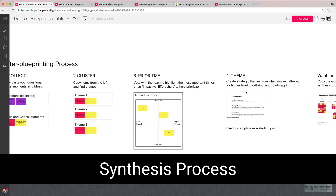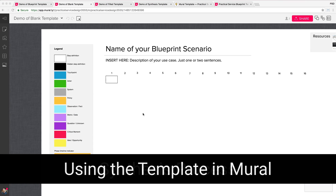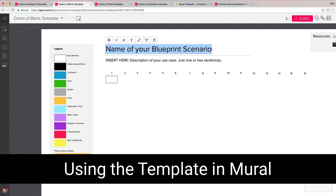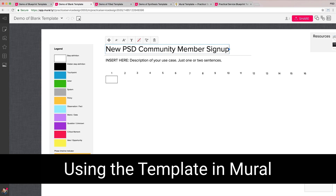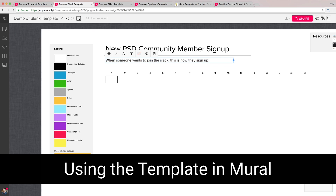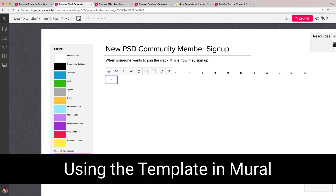Here is what the blank template looks like when you open it up. You can come in here and name your blueprinting scenario — we'll do this as 'New PST Community Members Sign Up' and add a description. Adding steps is easy. I've already got one loaded here that you can use to start typing in step one info.